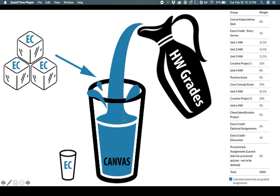So think about Canvas that way, as a glass where you have the chance of putting in some extra credit ice cubes and anything that's left over when you've completed everything will flow into your extra credit bucket and you'll be good.